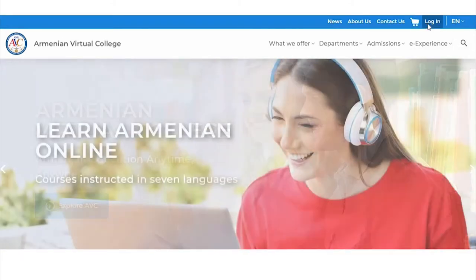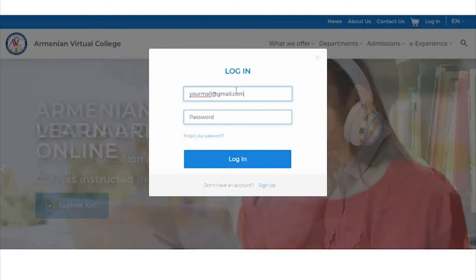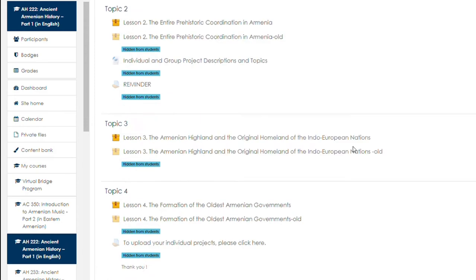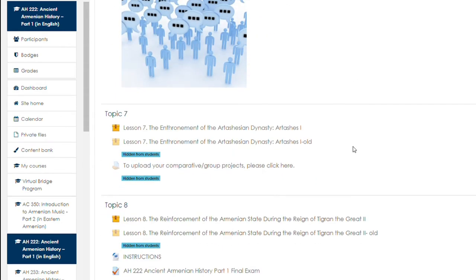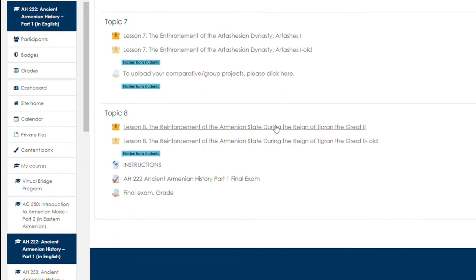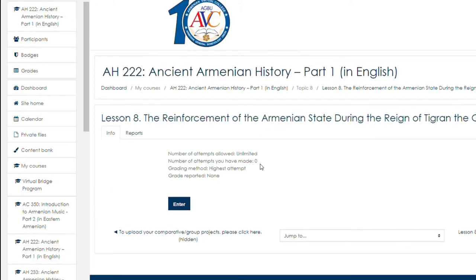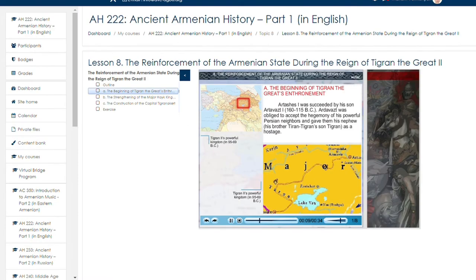Now open the AVC website and log in as a student. Let's go to the students page. The modern multimedia techniques make the lessons fun and easy to learn. All lessons are enriched with attractive audio and video materials.